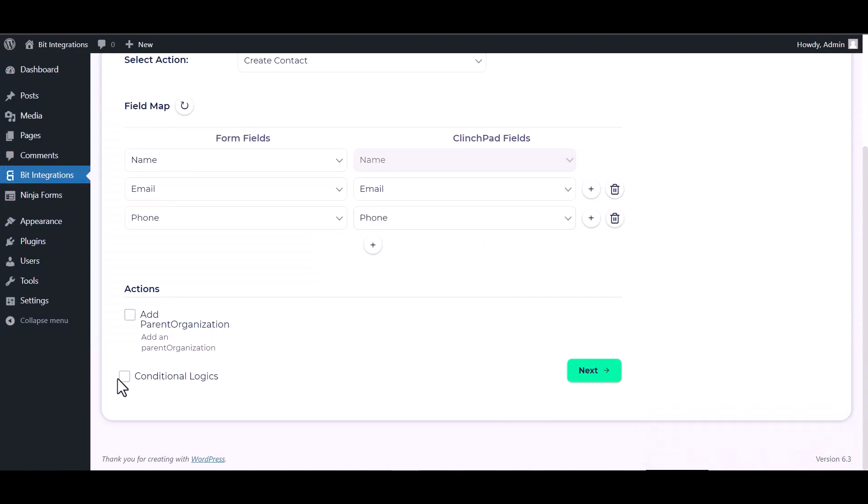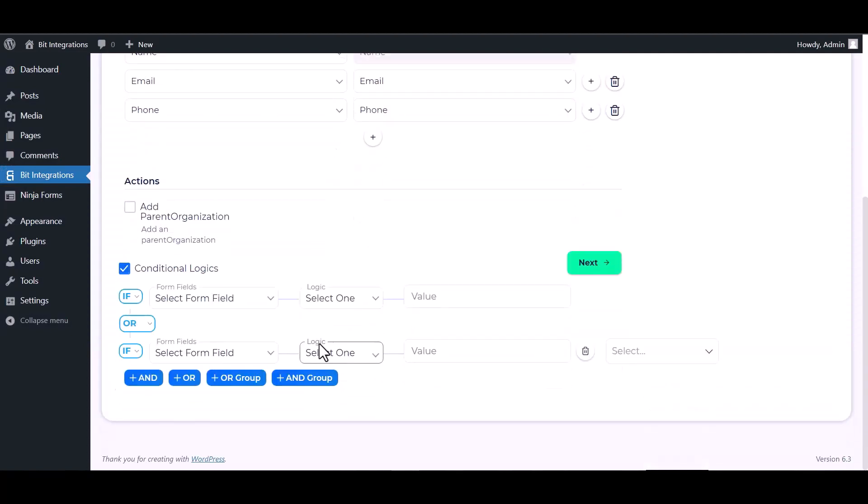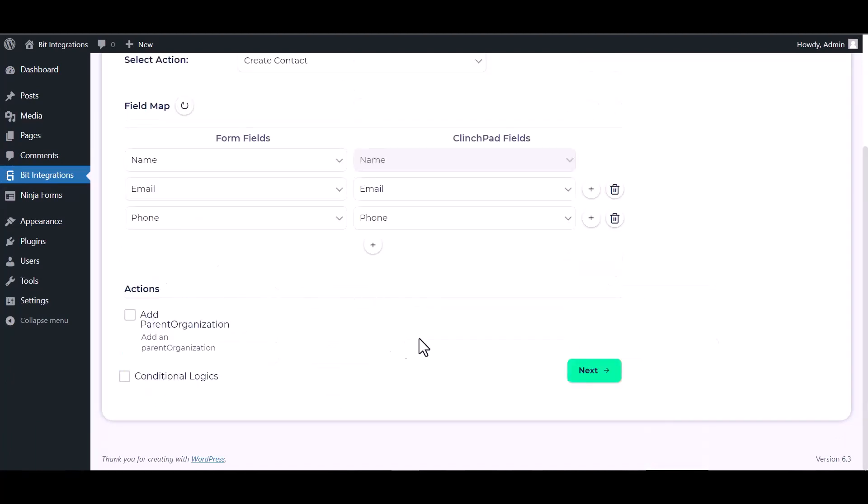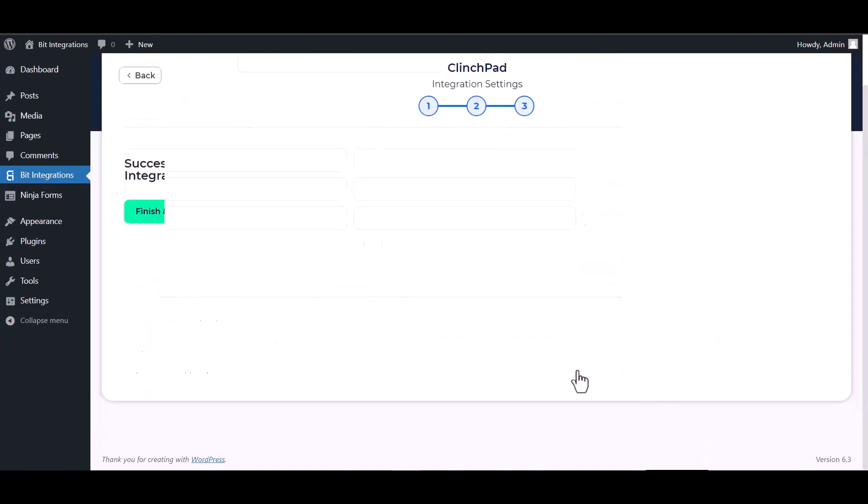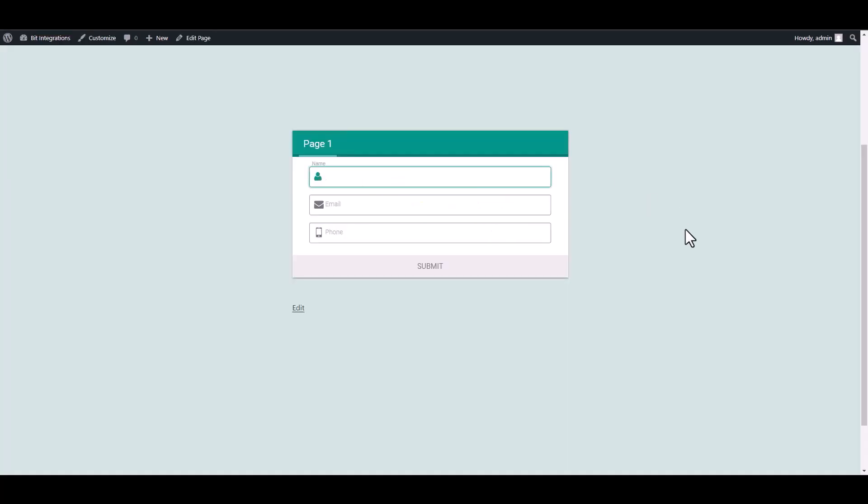Also, here are some advanced features in conditional logic you can use for your own requirement. Click on next, finish and save it. Let's submit the form.